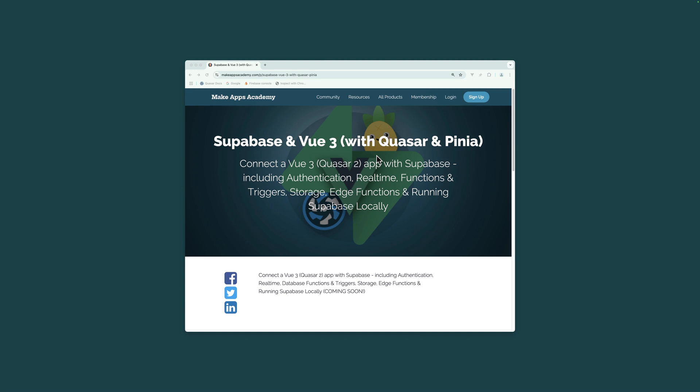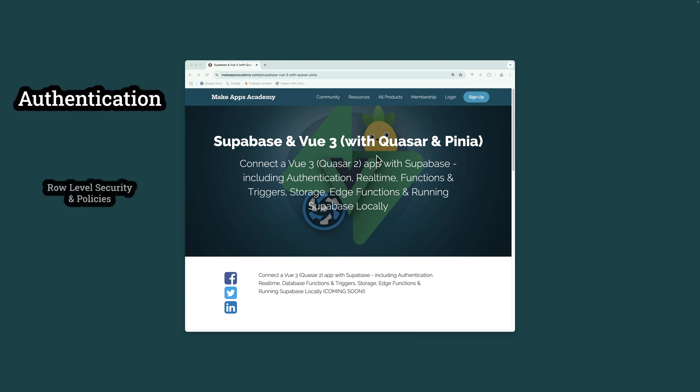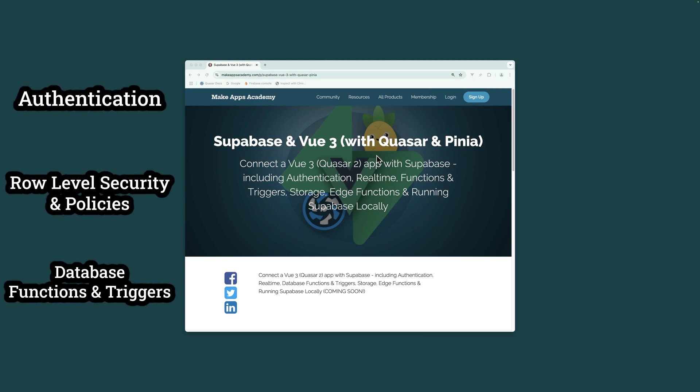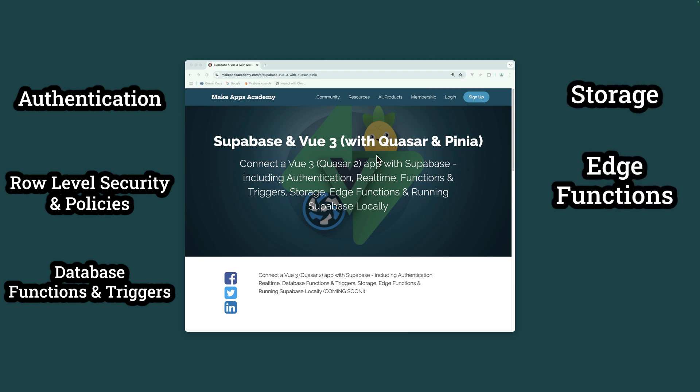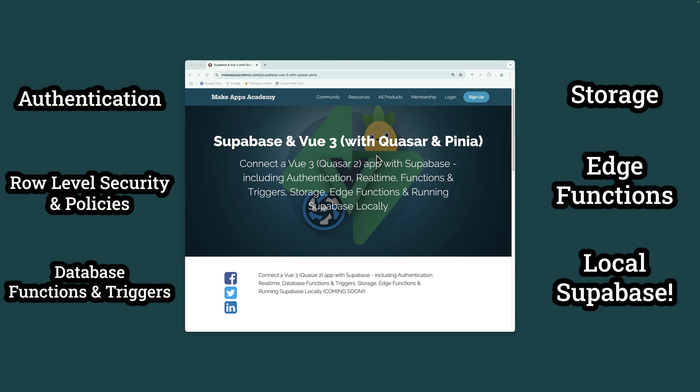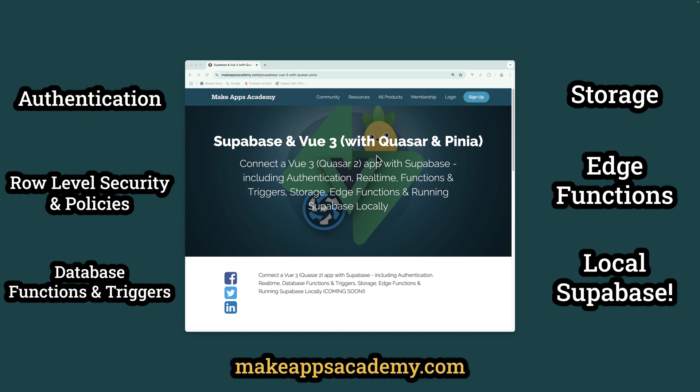Get the full course, including authentication, row level security and policies, database functions and triggers, storage, edge functions, and running Supabase locally from makeappsacademy.com. Click the link in the description.